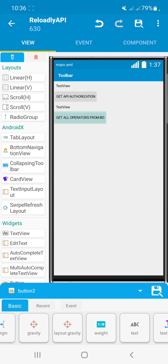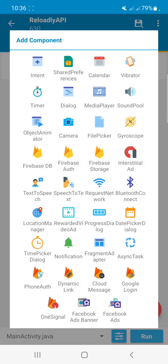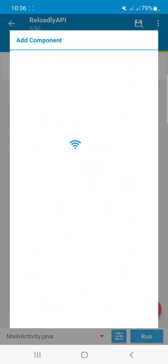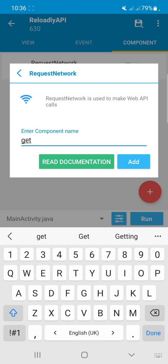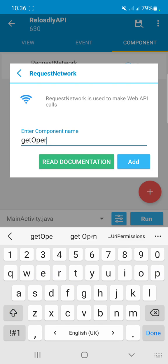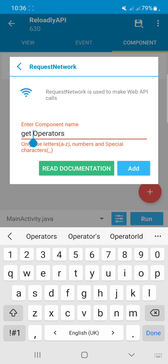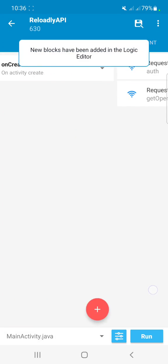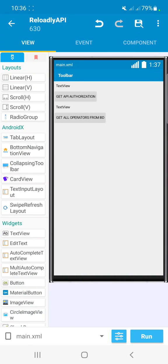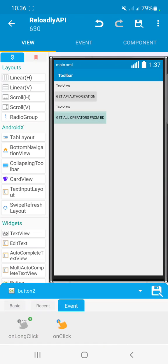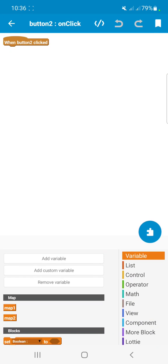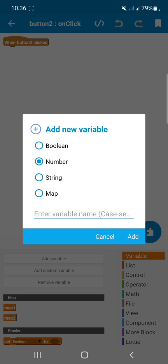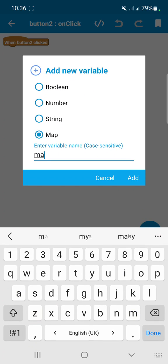If you don't know any country code, just search on Google and you will find it. After doing these things, let's add a component called RequestNetwork and we will name it 'Get Operators'.